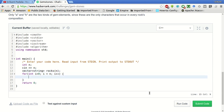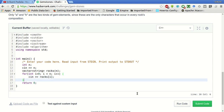Now we will take rocks of i as input. Each rock is stored in this vector.